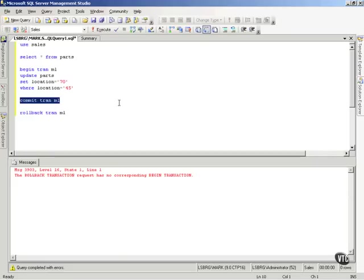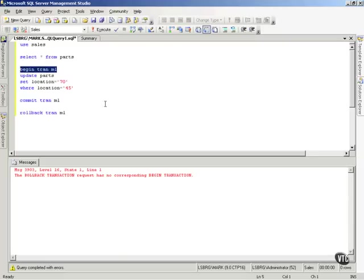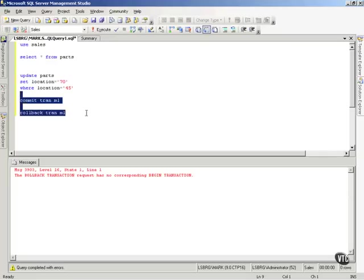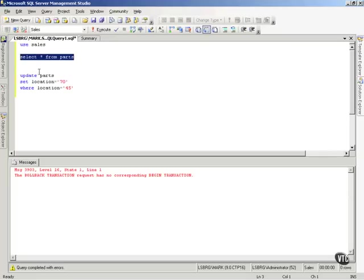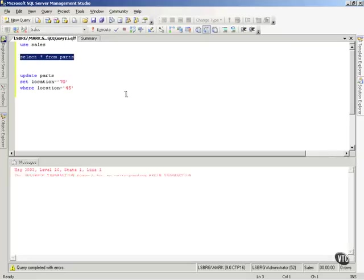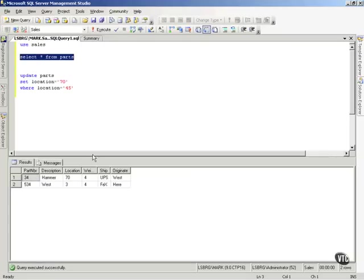Now, that is an explicit transaction. I told it to start a transaction, and I told it to end a transaction. Now, let me show you what an implicit transaction is. An implicit transaction is where, let me go back out, look in Parts again.